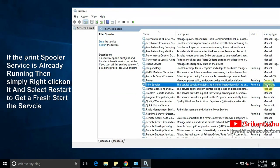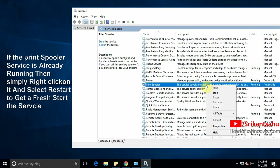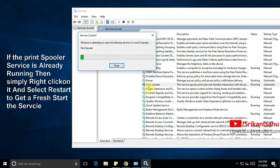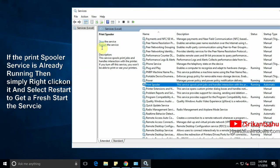Also if you find the service is already running, then simply right click on it and restart the service to get a fresh start to the service.